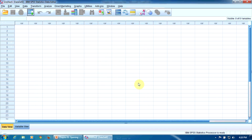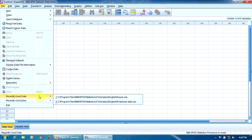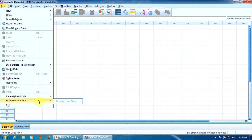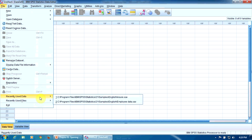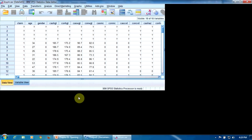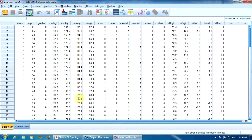The SPSS program provides us with a nice shortcut for opening existing files. In the file menu, we have these options: recently used data and recently used files. Under recently used data, we have the recently opened databases, and under recently used files, we have the other files we worked with recently — output files, syntax files, etc. So for example, if I want to open this file, ensure SAV, I just click here, and this file is open.